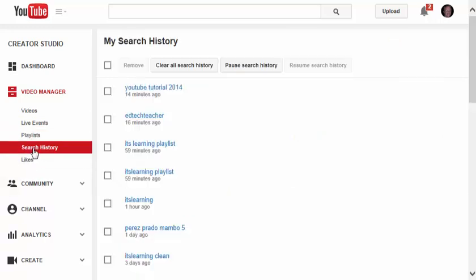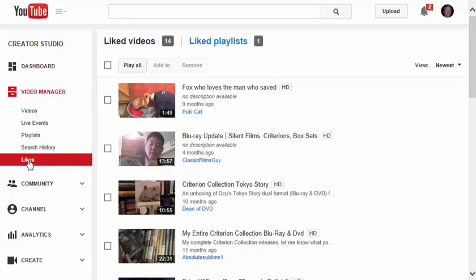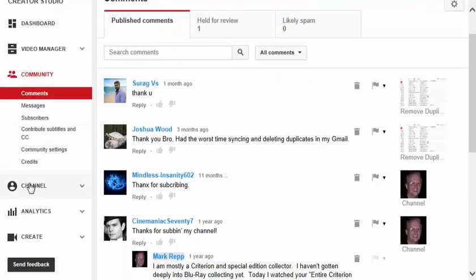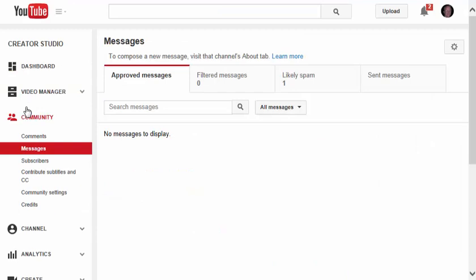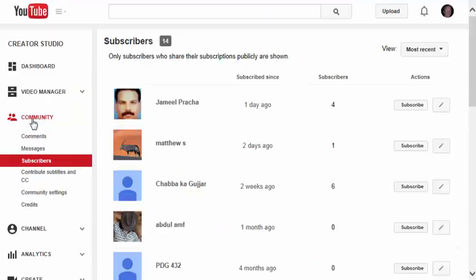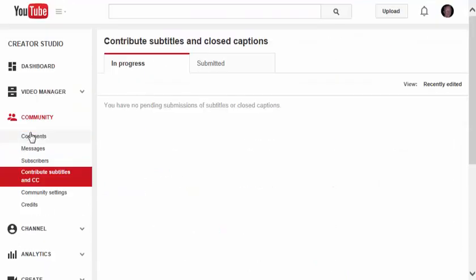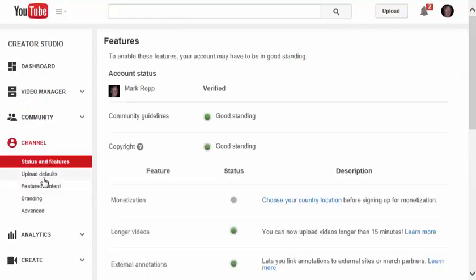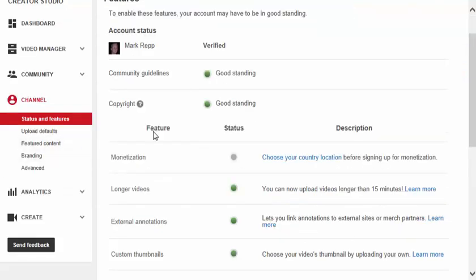All of my search history, all of the videos that I've ever liked. This is also where you can get to your community and see messages that you've received, subscribers, and this is also where you can contribute subtitles and closed captioning. Under Channel, you have specific settings.